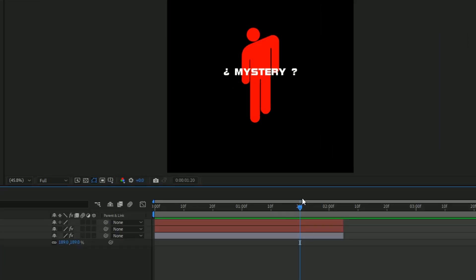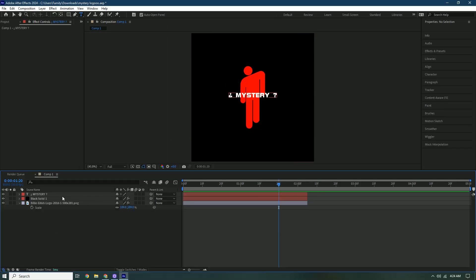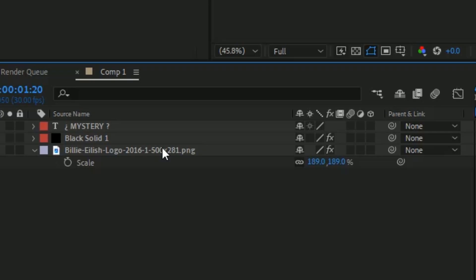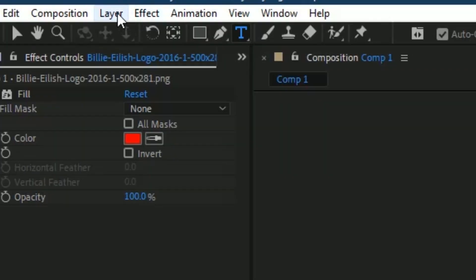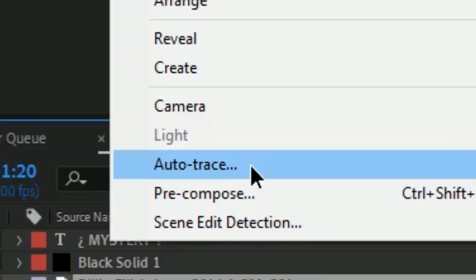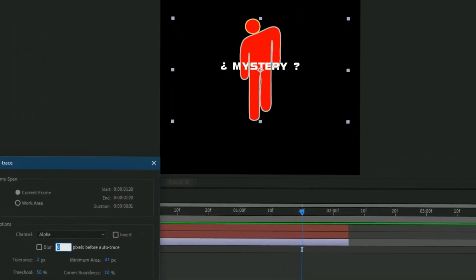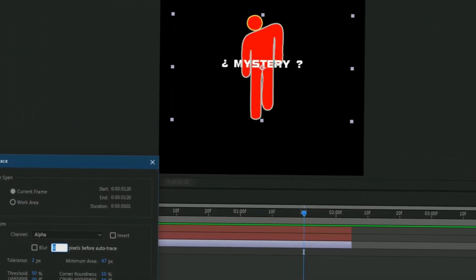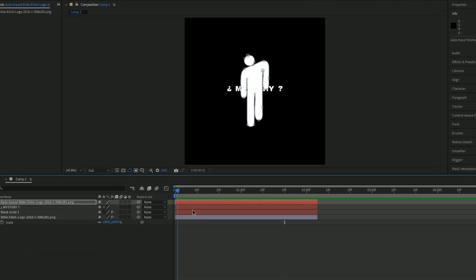Once you have your text ready, click the PNG layer, go to Layer, and press Auto Trace. This is used for the 3D part. Press OK and now we have our auto trace.